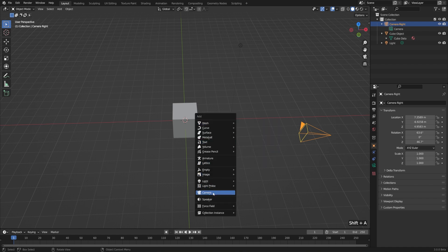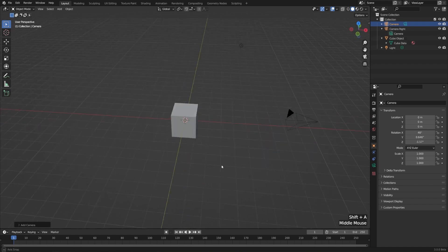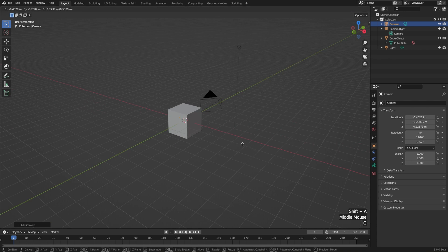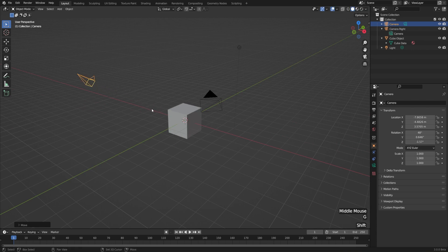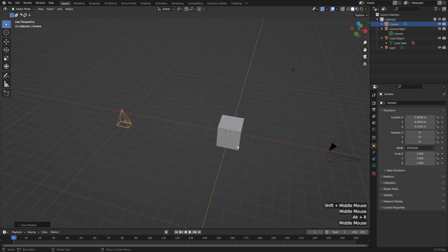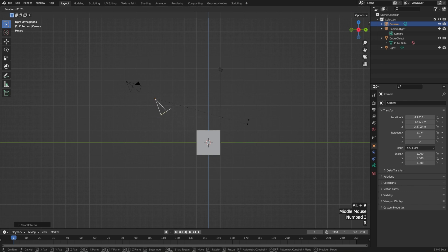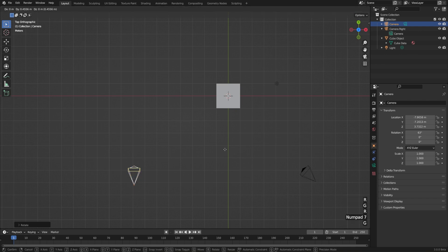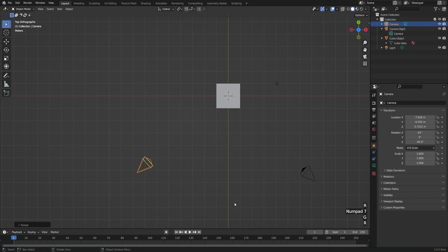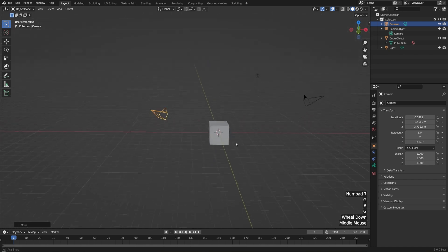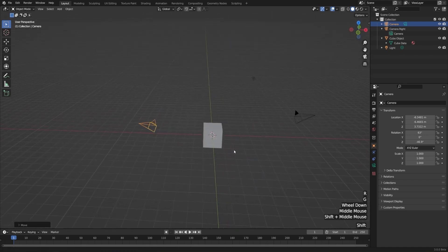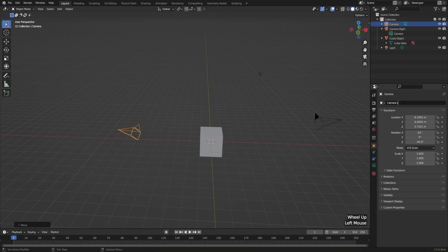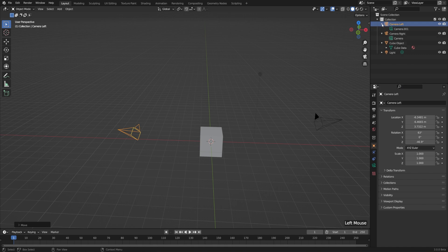Then let's say we also have a camera on the left. To make one of those, I'll just hit Shift A, go down to camera, and it's invisible just because it's hidden inside of our cube. So I'll hit G and move this off to the side. It's kind of rotated in a weird way, so I'll hit Alt R to clear my rotation. I'll go to side view and just roughly rotate this into place. I'll hit seven on my number pad to go to top view, also rotate this into place. It doesn't have to be exact. But now we just have a camera over here on the left looking at that same cube.